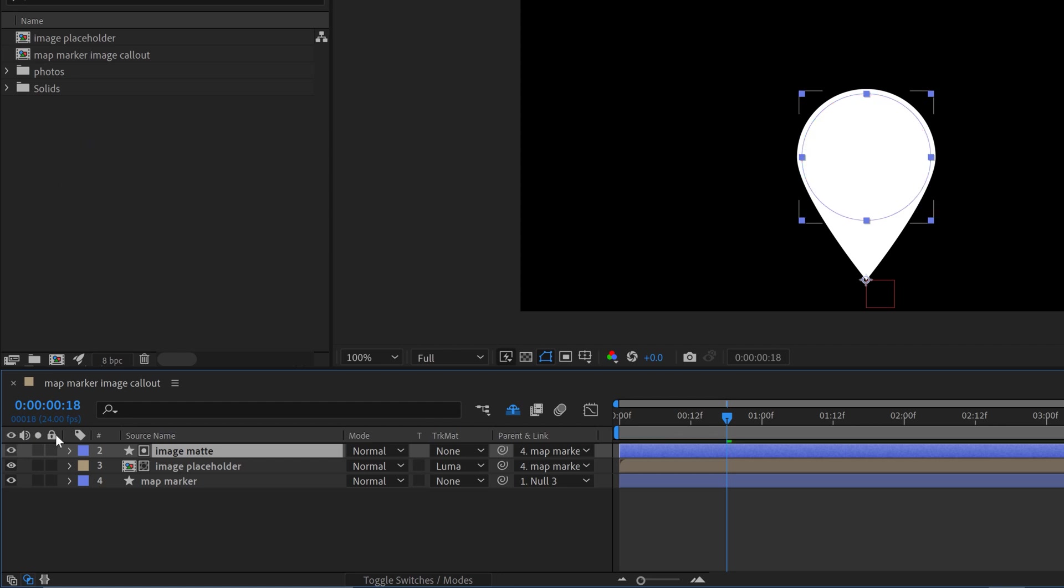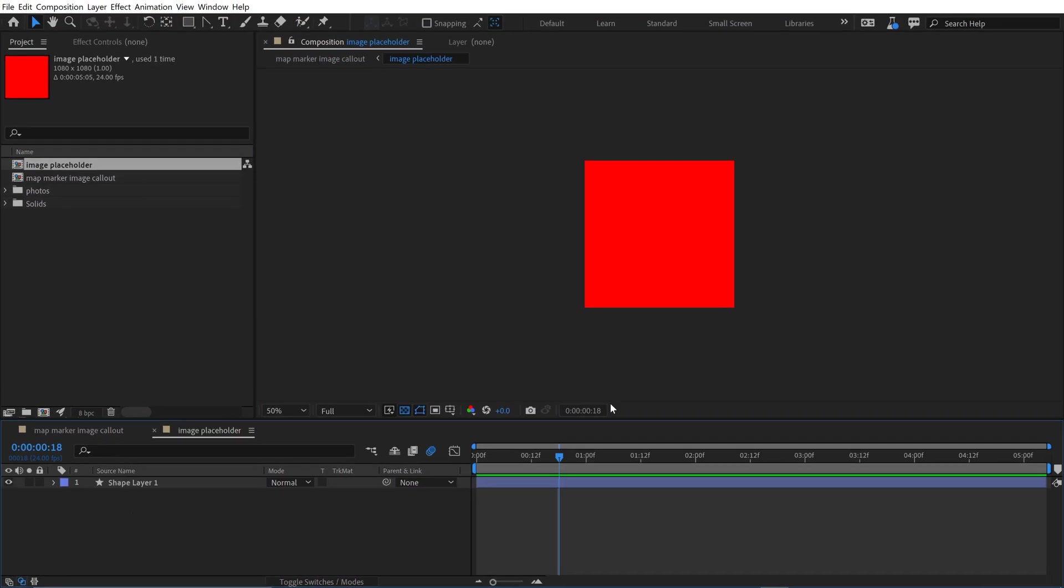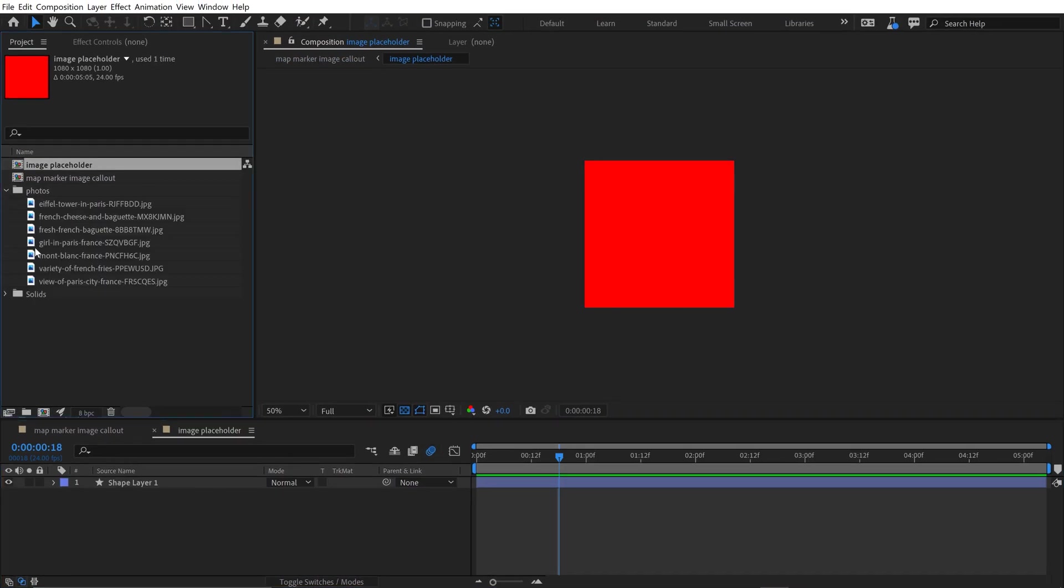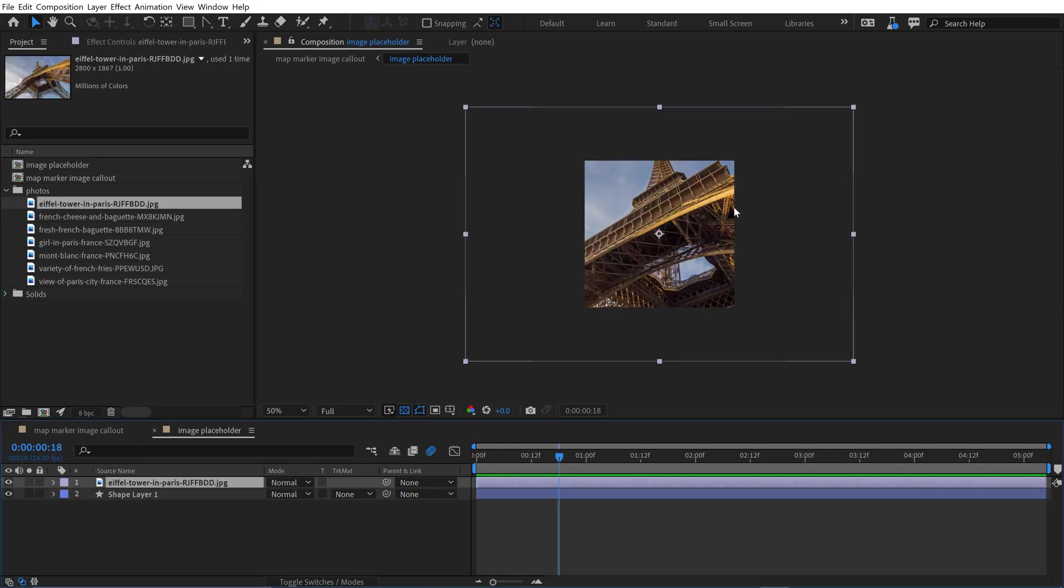If I turn this on, you can see that I'm just using this as a luma matte for my image placeholder comp. Now if I open this up, I just have a basic shape layer in here, and now if I go and grab a photo, so if I go grab this photo of the Eiffel Tower,